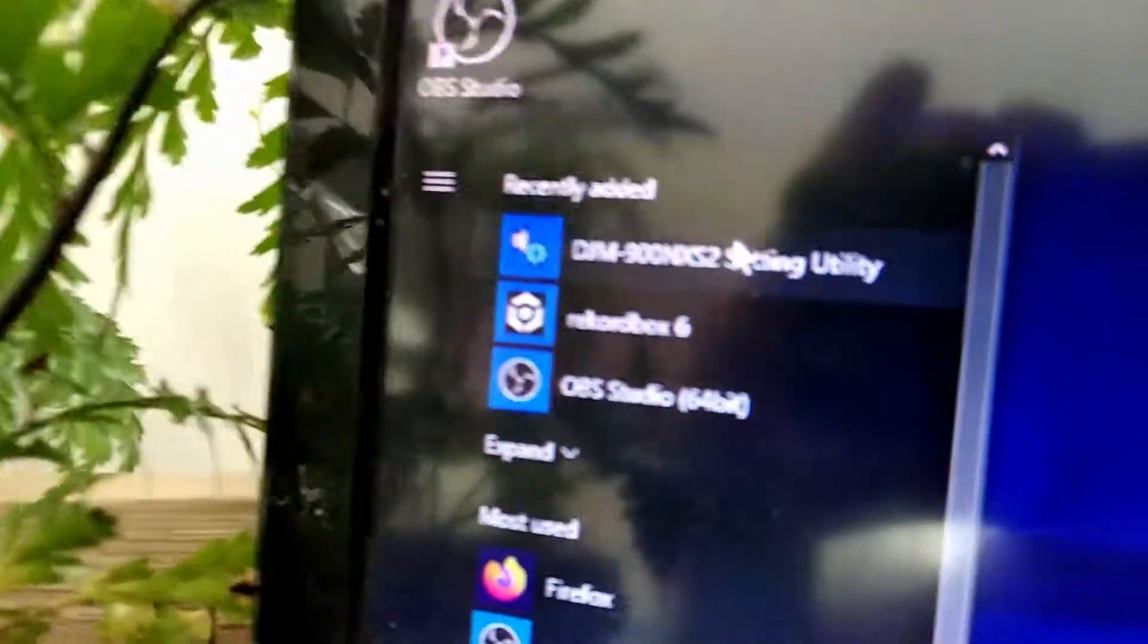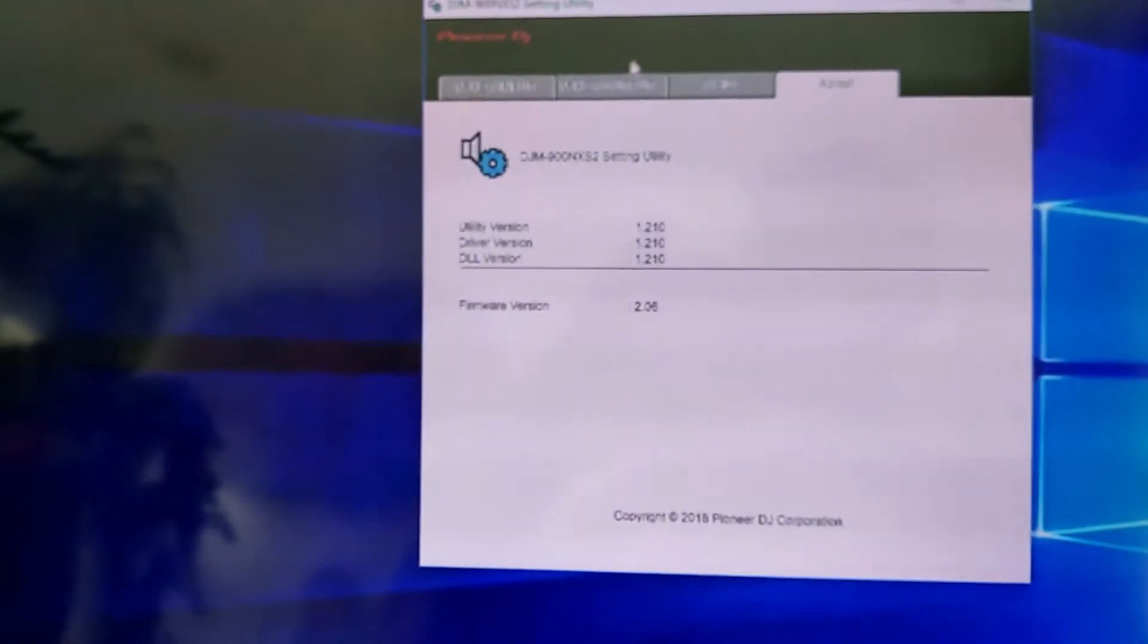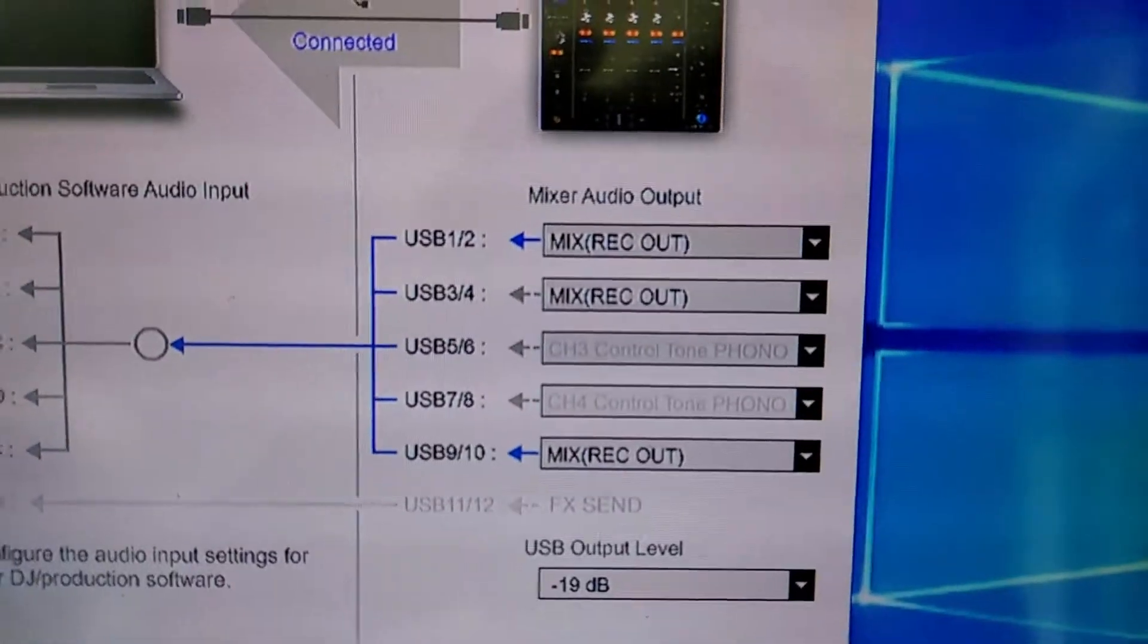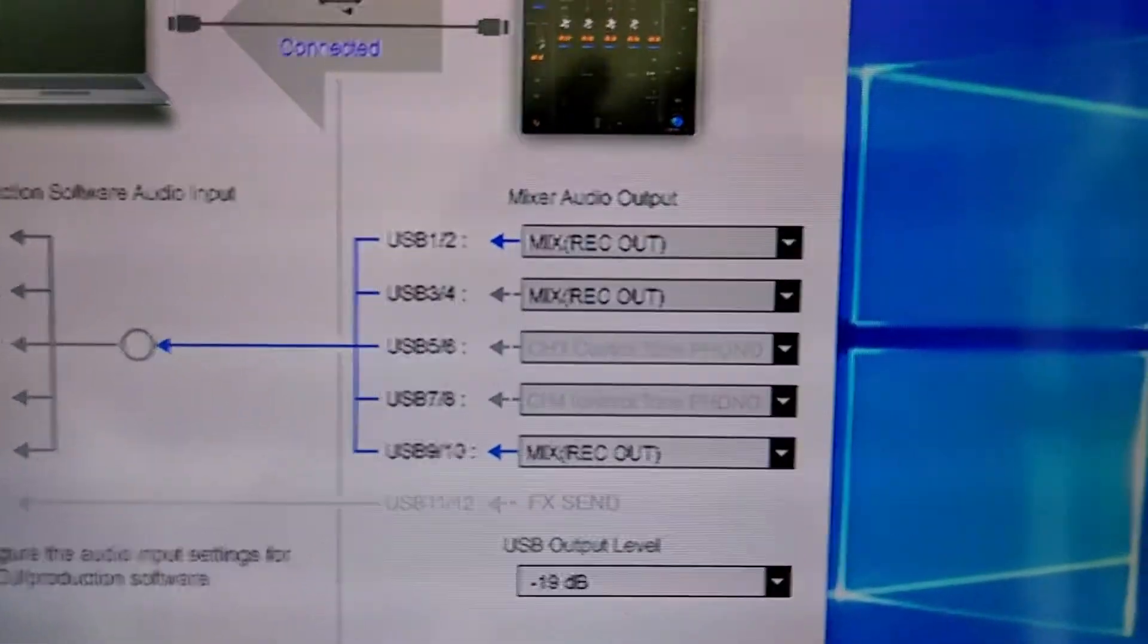Okay, you need to open up the Pioneer Sound Control Panel, the DJM900 NSX2 Setting Utility. We hit that. We go Mixer Output.